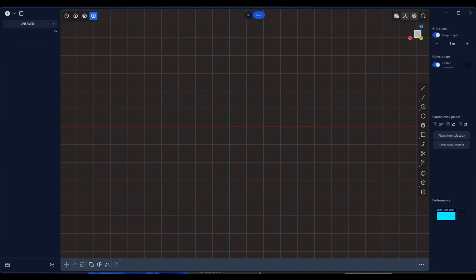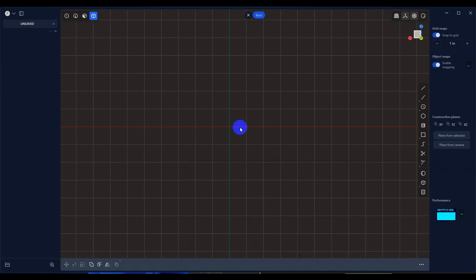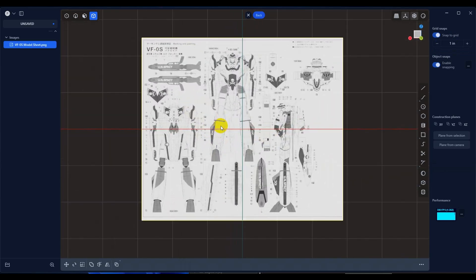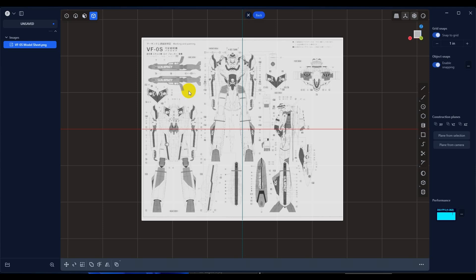So now what we want to do is grab our image plane, drag it into the viewport and let go. And then it will actually put the image into our viewport. Now that we have the image in our viewport, let's say I wanted to model this gun. One of the things that I want to do is set this up so that I can scale it.